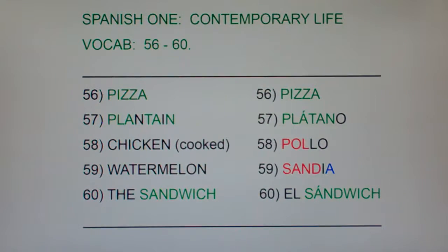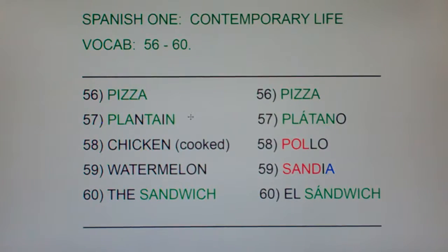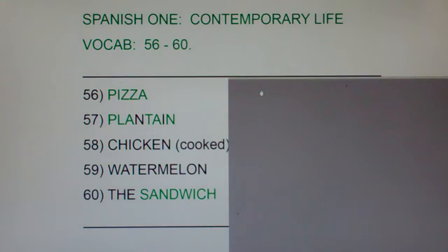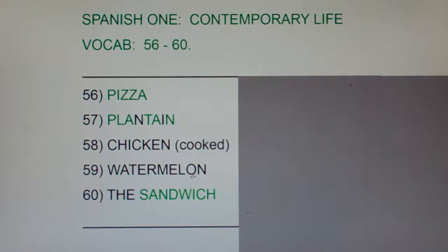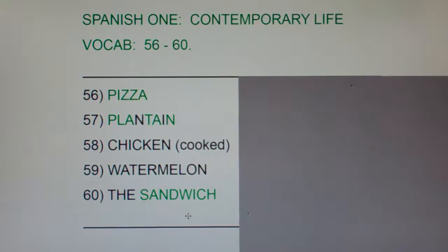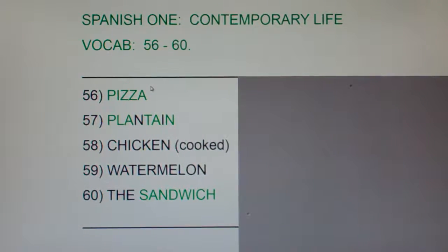Let's see if you've learned a few new words. This is a very easy list because green means it's the same letters in Spanish and English, so it's a pretty easy list. Take just a few seconds, look at the English, and either say the Spanish out loud or write it down on a sheet of paper to quiz yourself. Post-test. This has been Spanish 1 Contemporary Life, 56 through 60.